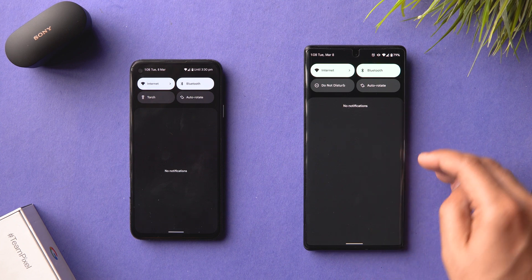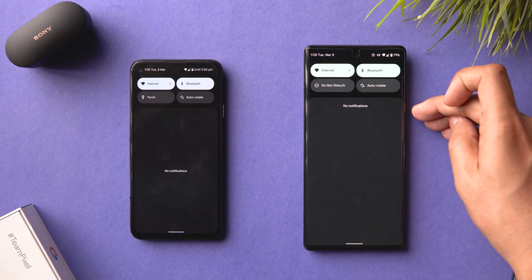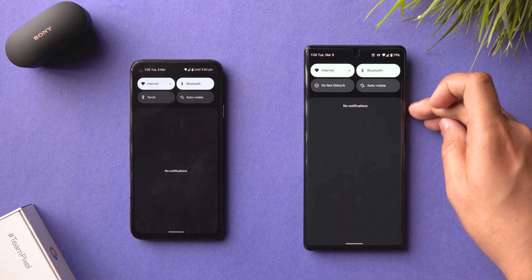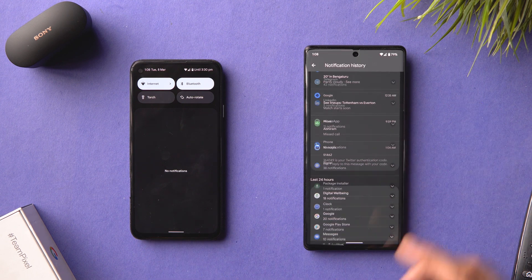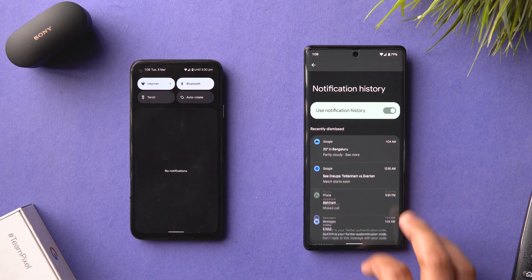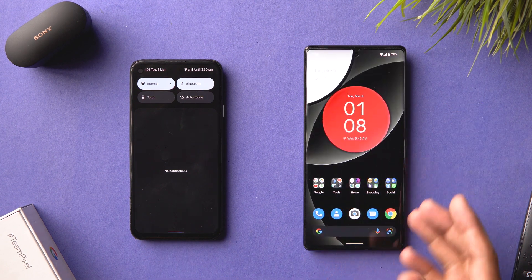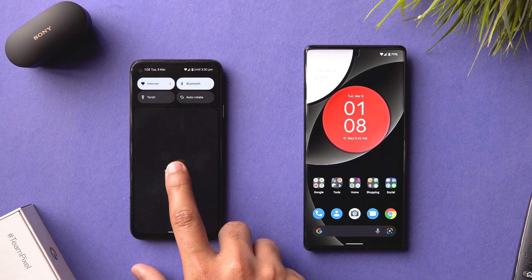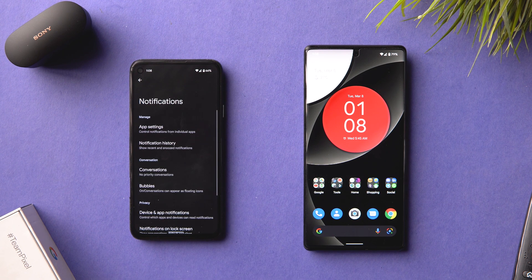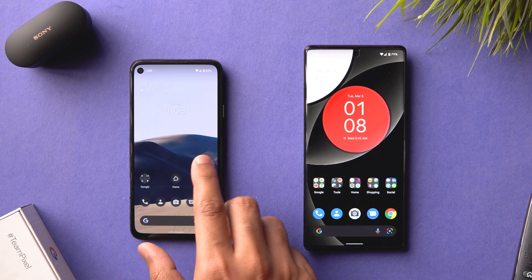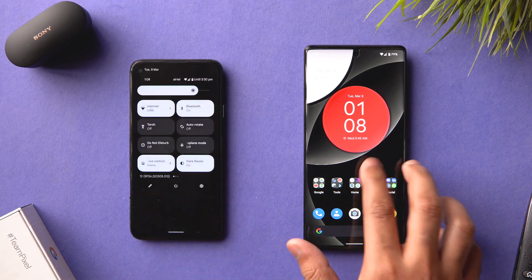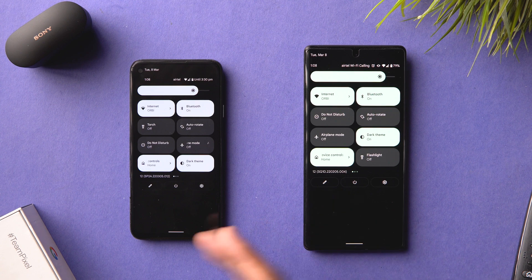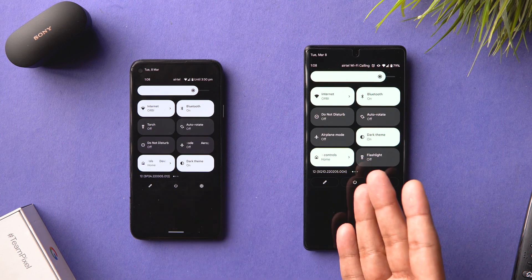Another change: when you have no notifications, 'No notifications' appears much higher up in the notification shade, in the middle of the screen. And if you tap on it, it goes to your notification history — so it's more reachable. That's a small but useful change.